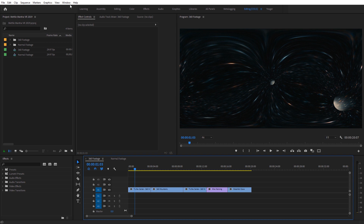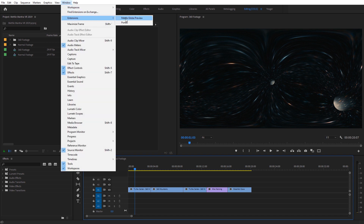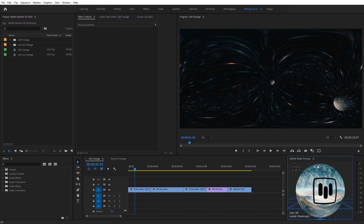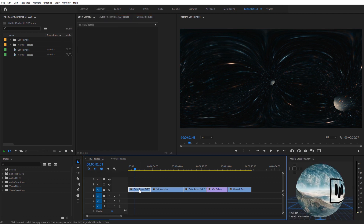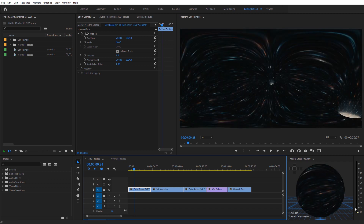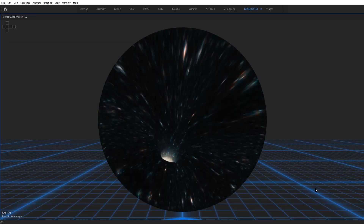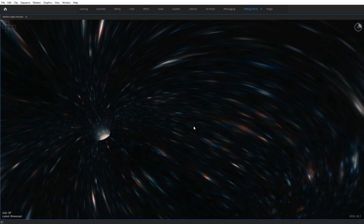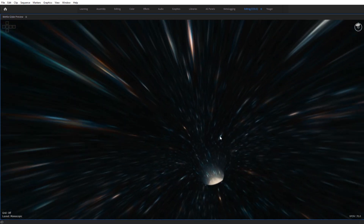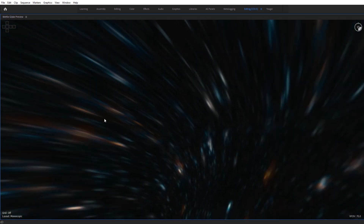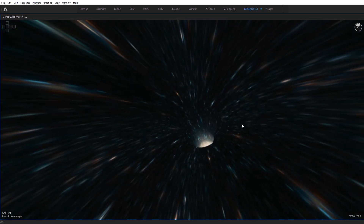I'm coming up here to Window, then Extensions, and I'm gonna select the MetalGlobe Preview. That's gonna open it up where we can dock it. If I just select my footage, that'll refresh and show it on the 360 sphere. You can hit the tilde key — on the top left of your keyboard, usually under the Escape button — and that will make this full screen. We can double click and jump inside to see what this looks like as it's traveling really fast through space.